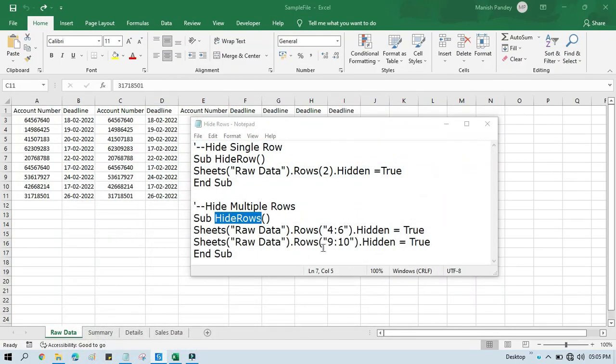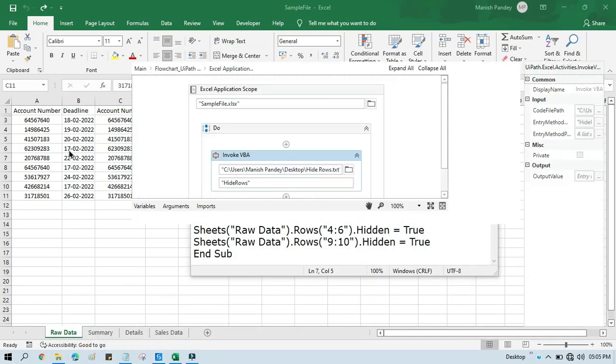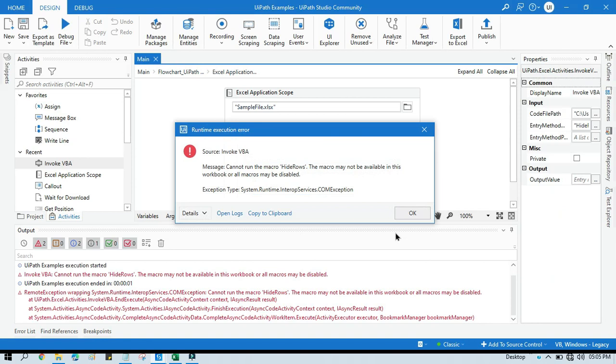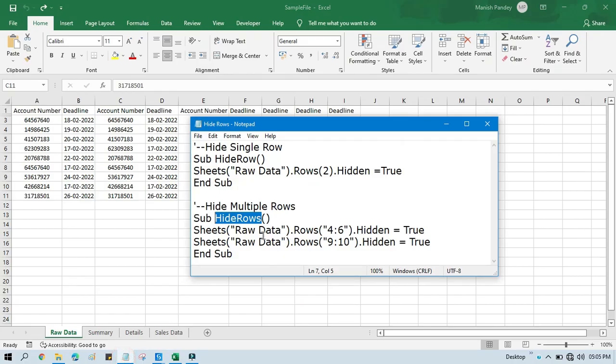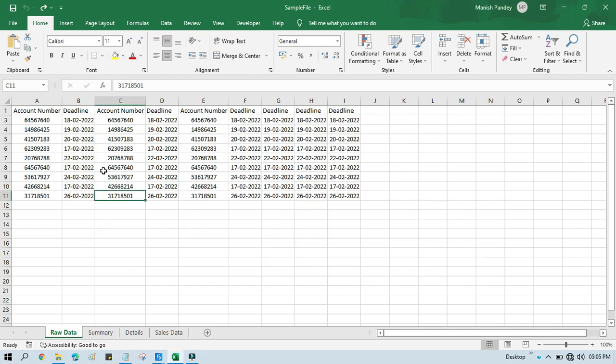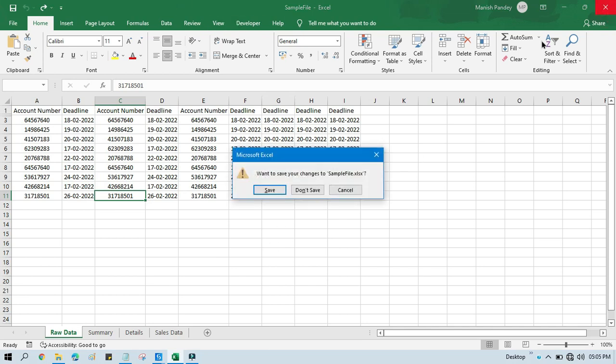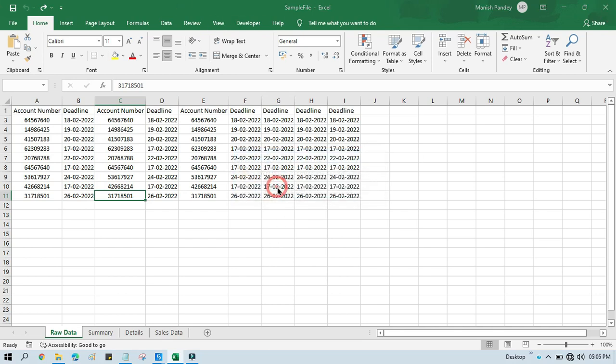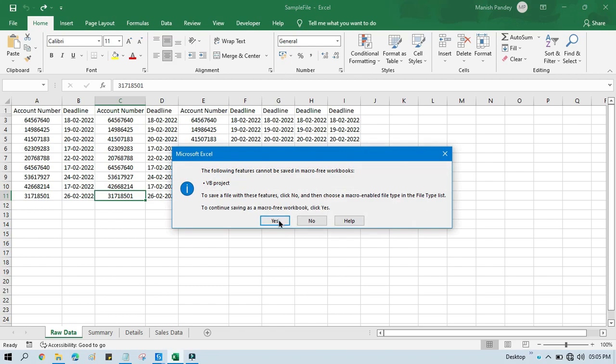You can see this is one type of error we get while running Invoke VBA. This is because the code that we have written here is not able to write to this Excel file. Why? Because we have opened this Excel file. Sometimes it happens that it doesn't work in the open file. So what we can do? Just close this one, save and close that.